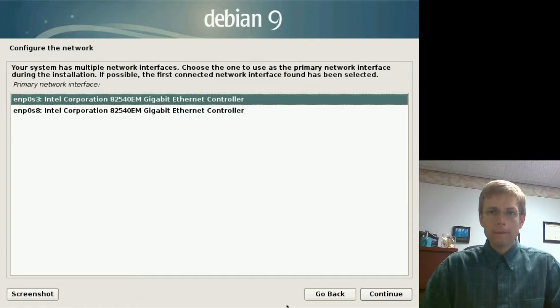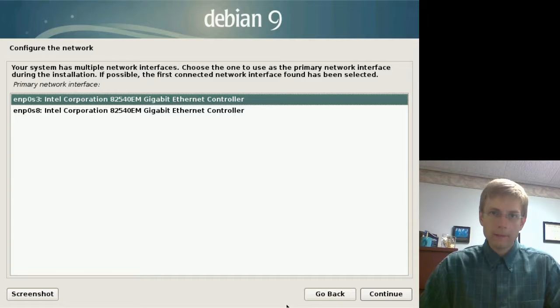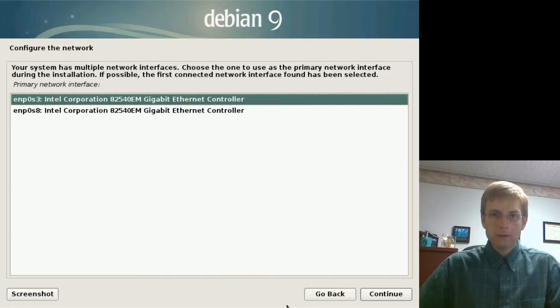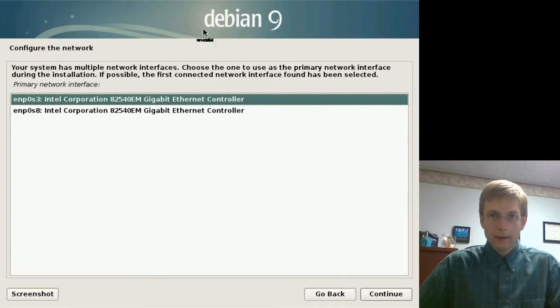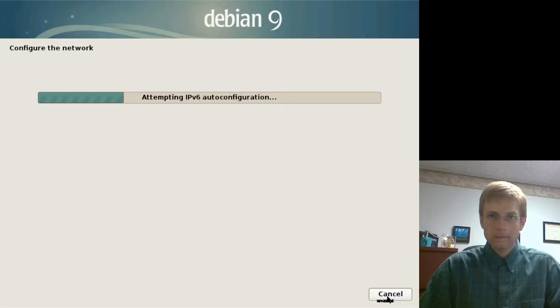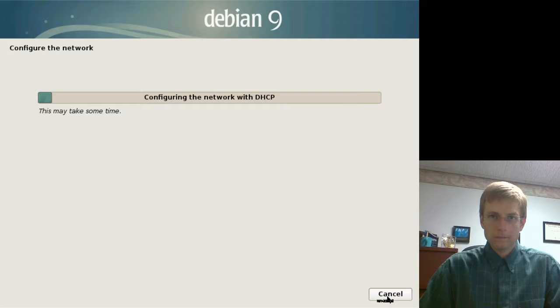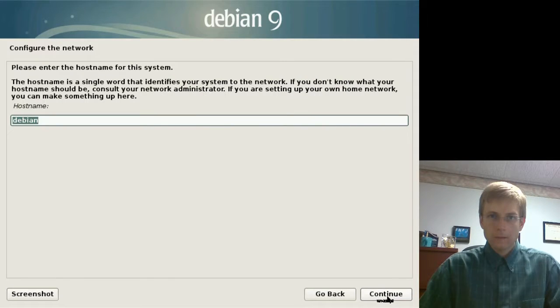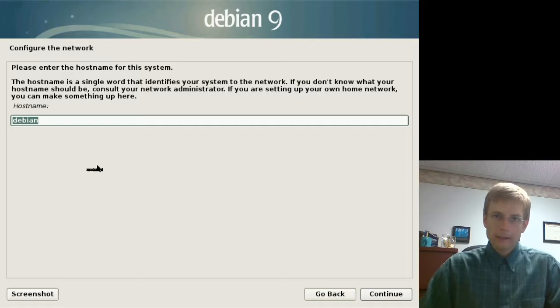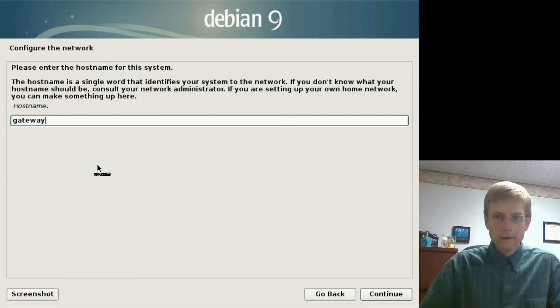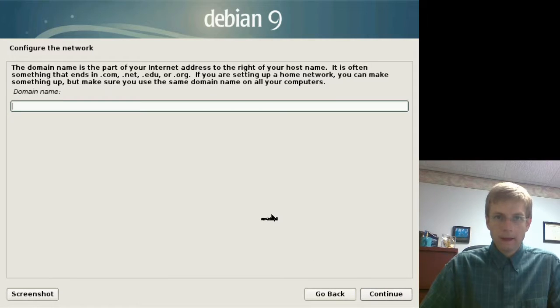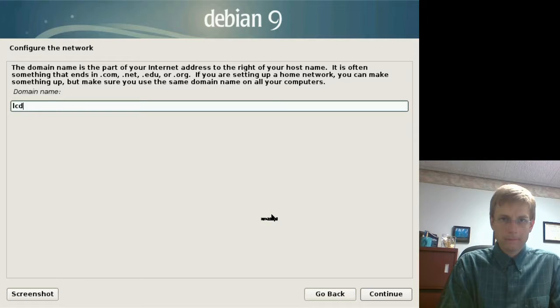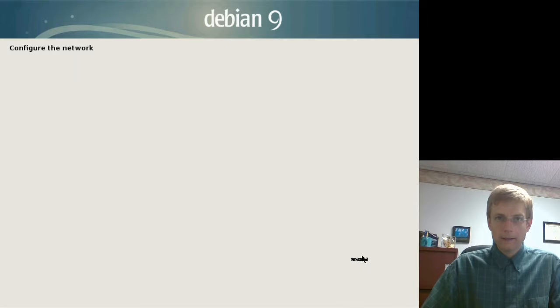I've cut the video a little bit to get past a lot of that waiting. But this is the next screen we come to, and we can see the two Ethernet devices. So we'll go ahead and see if we can get an IP address there on that first device. And here we're going to actually set up our host name. So, assuming we're going to set this up like as a gateway router, we'll just call this gateway. And for our domain name, we'll just go ahead and give it the health department domain name. And we'll go ahead and continue.